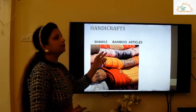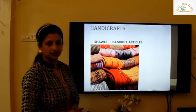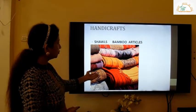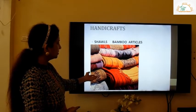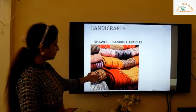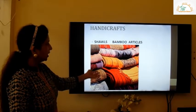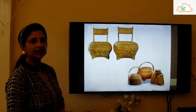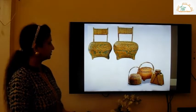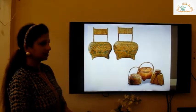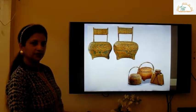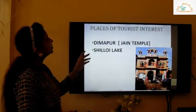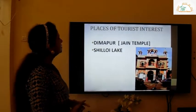The handicrafts of Nagaland are shawls and bamboo articles. You can see the lovely beautiful shawls in this picture, and you can also see the bamboo and cane articles.